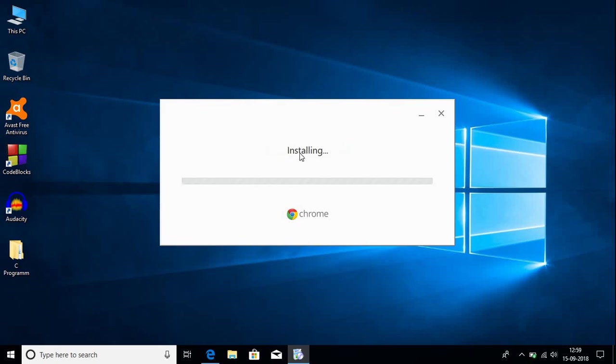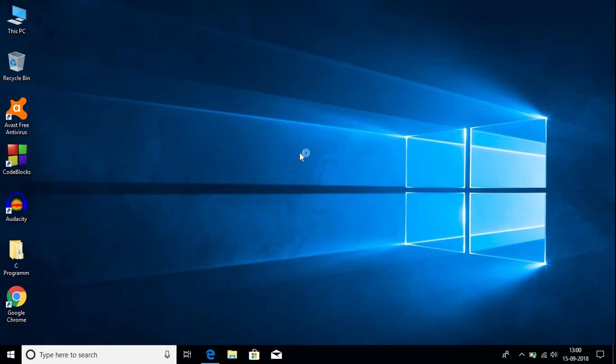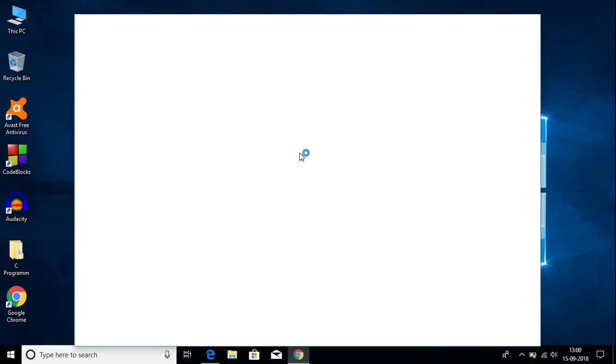The download has been completed and now it's installing Google Chrome on Windows 10. This latest version of Google Chrome includes material design. The installation has been completed and it's now opening the Google Chrome browser.